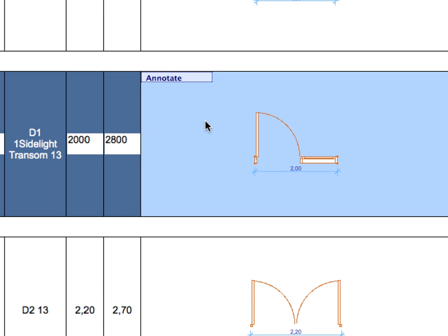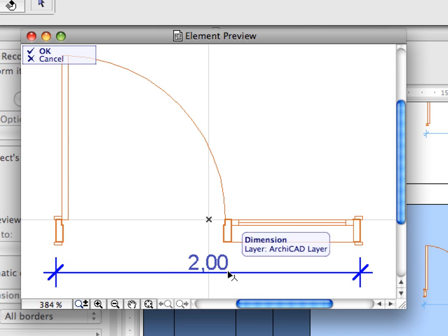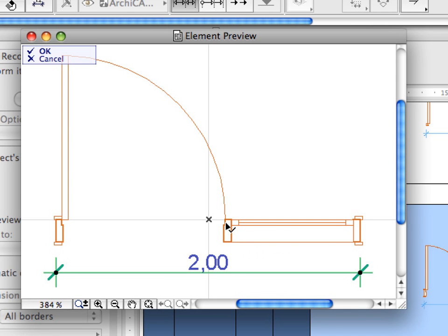If your interactive schedule includes previews of objects, doors or windows, you can add automatic dimensions to these preview pictures in the schedule.